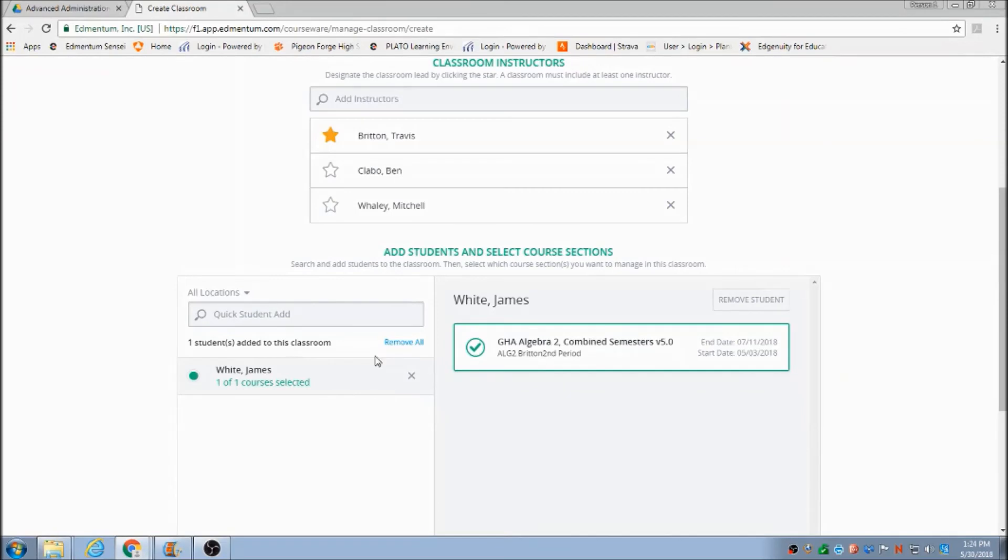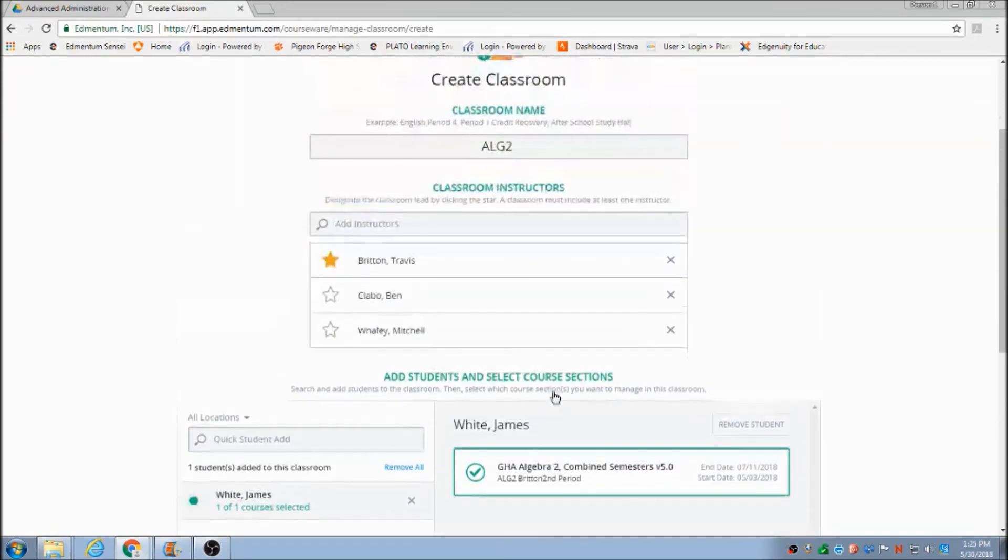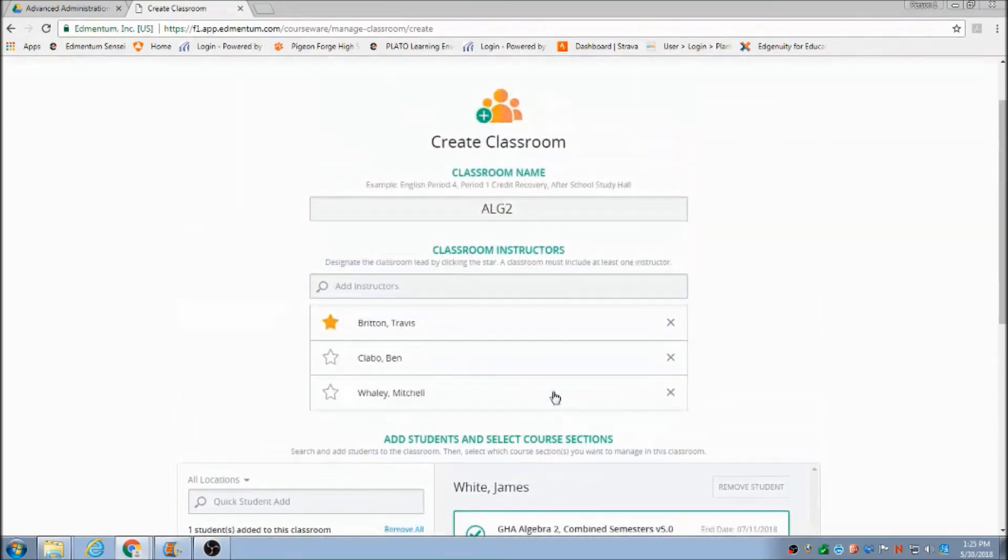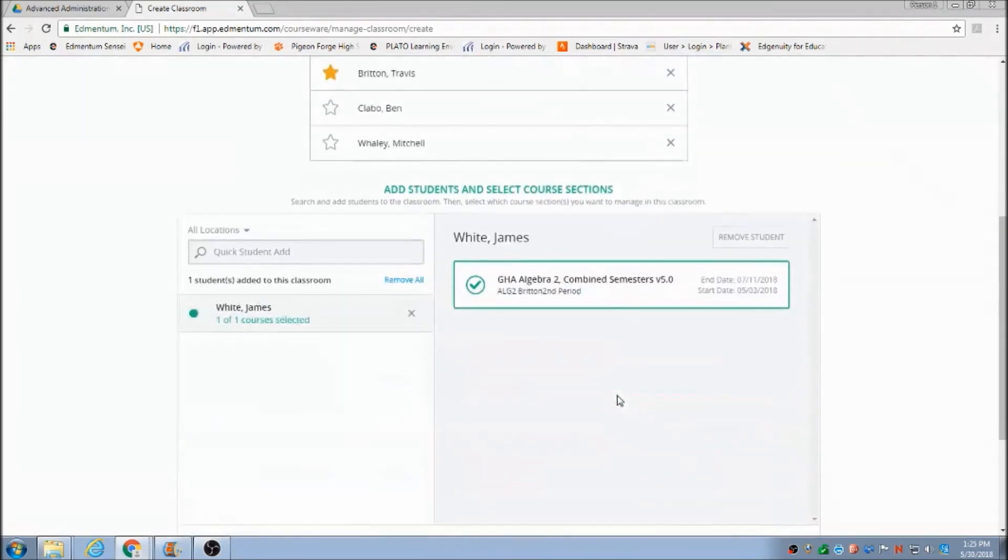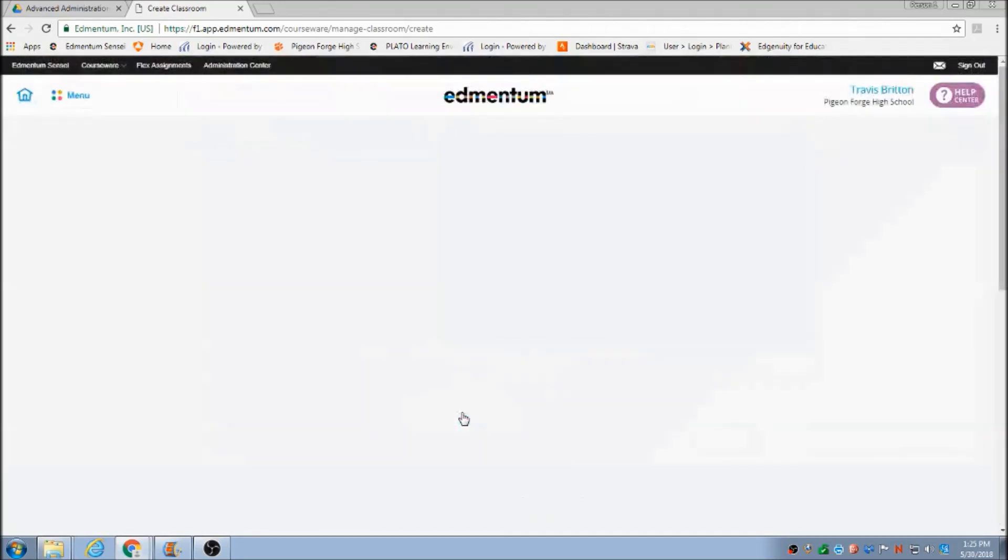From here I'll go to the bottom of the screen and Save Classroom. This has been How to Create a Classroom.